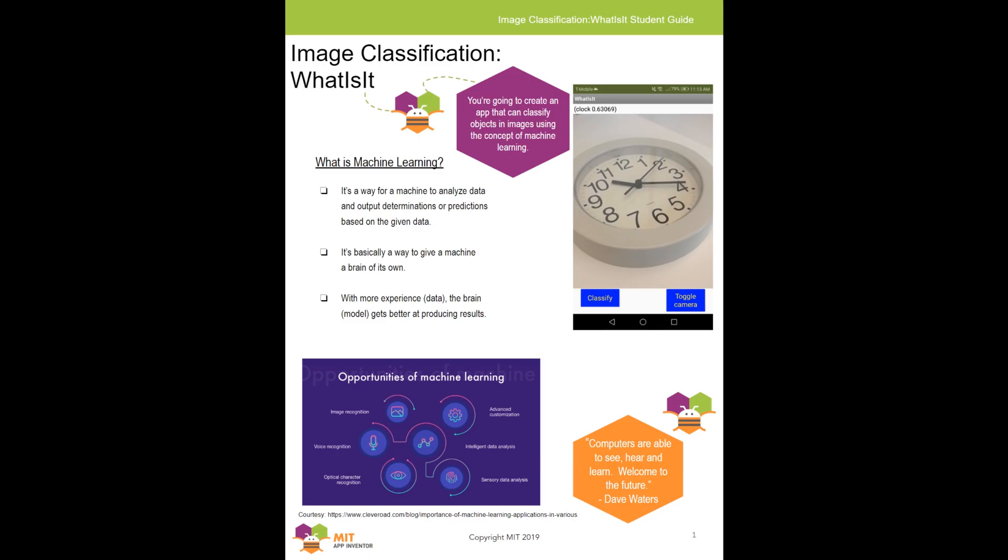App Inventor already has an extension set in place that uses machine learning in this way. It's called the Look Extension. We have available on the website a set of tutorials that goes through it, which we'll link in the description down below. Effectively, it is trained on a neural network called MobileNet, which is trained to recognize 999 different classes of objects. Let's watch a demo of the Look Extension in action.